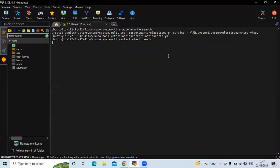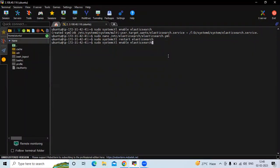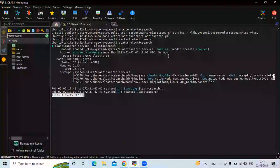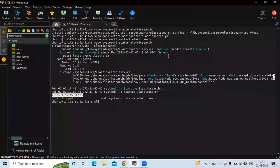Let's check the status again. You can see it is active and running. Let's clear the screen.